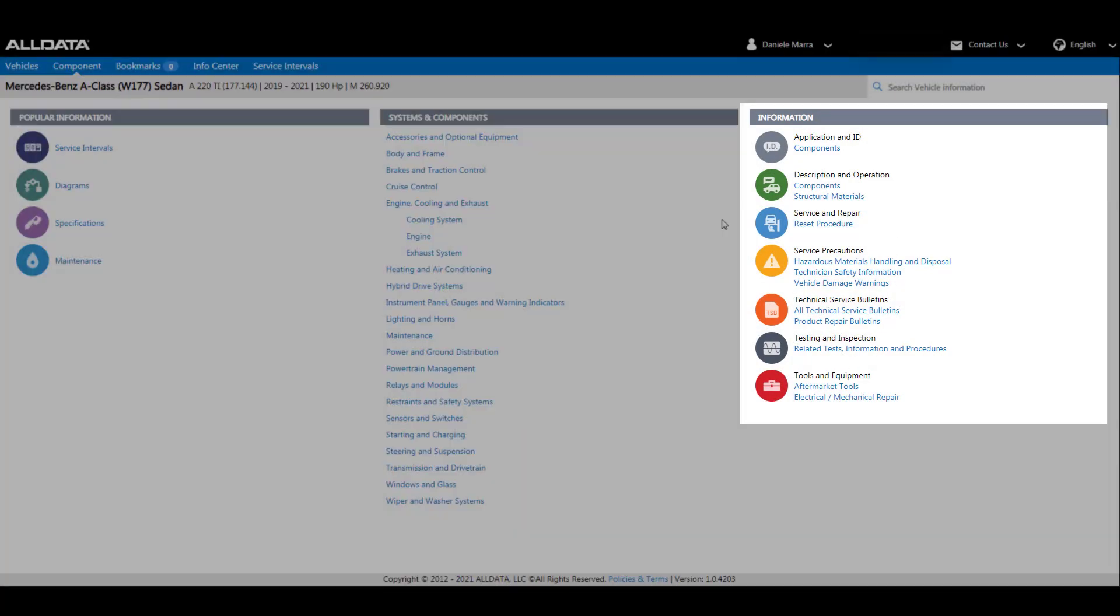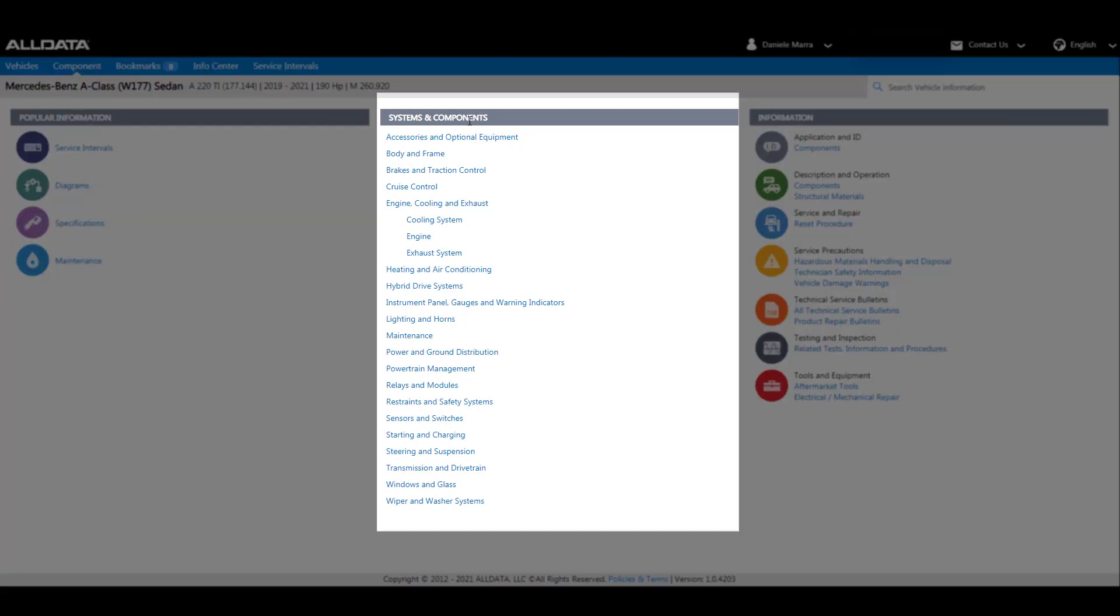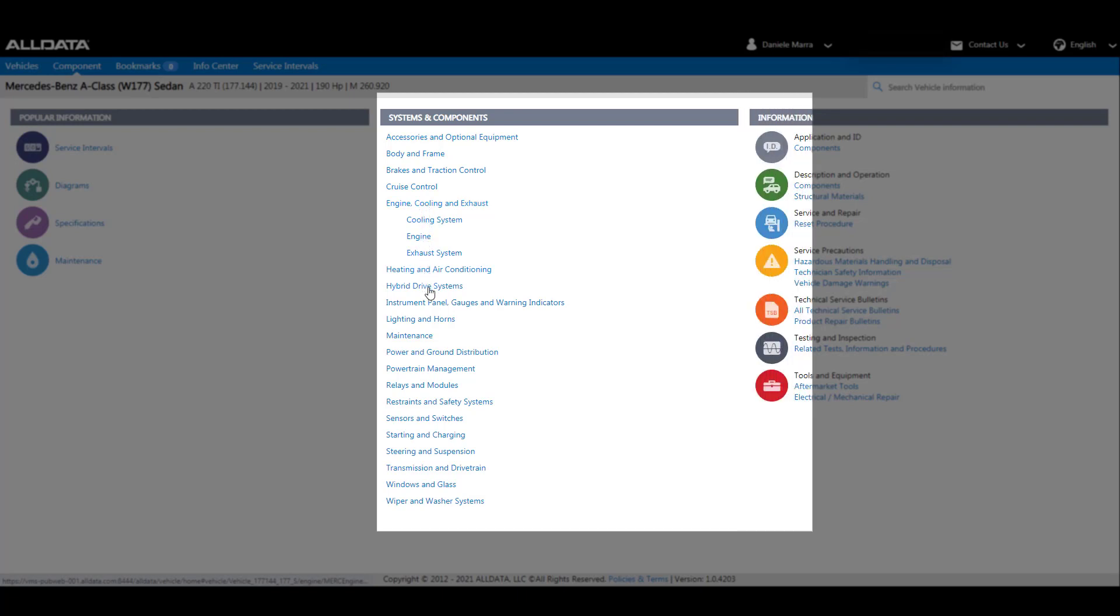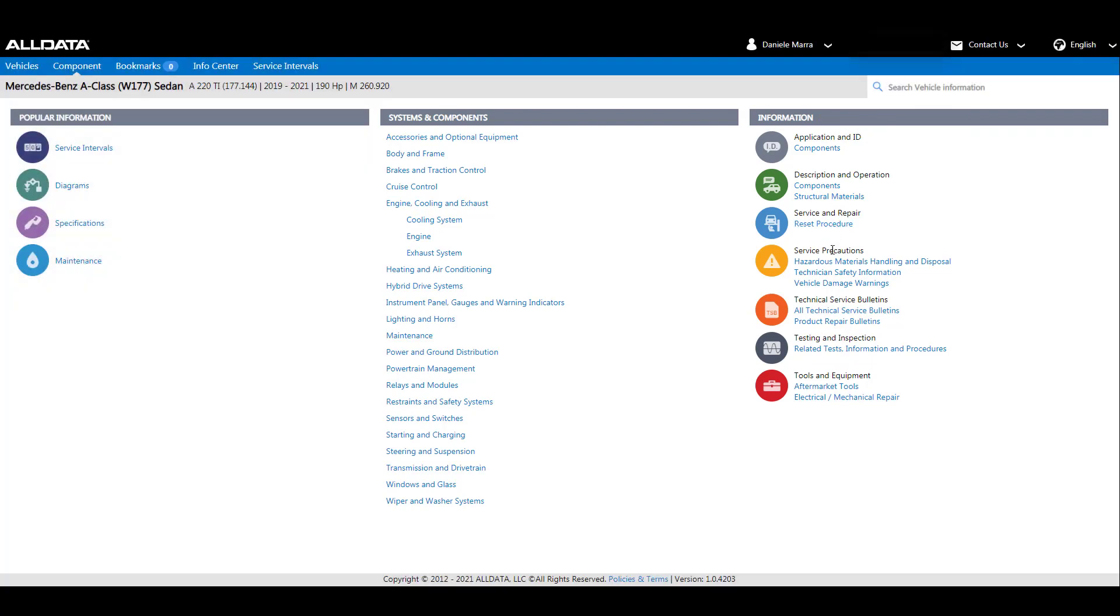Let's start with systems and components. The systems and components represents the componentry you are already used to. It displays the relevant components and additional information available for the vehicle selected. You can then display a full list of articles. We will have a closer look at this later.